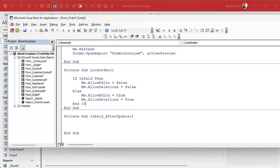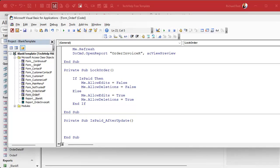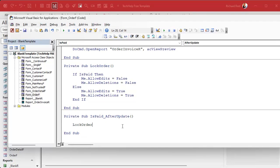Now from the after update event I just call LockOrder, and I can put the same call in the form's current event so I don't have duplicated code in two locations. Always try to avoid that — if it's the same stuff, make your own subroutine.